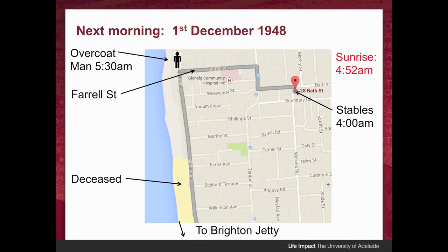They took the horses south to Brighton Jetty and then all the way back up again. As they went down towards Brighton Jetty, they passed the deceased lying on the sand and didn't think anything of it — they thought it was just a person sleeping on the beach. But when they came back they passed the body again and noticed it hadn't moved at all and thought it looked a bit strange. One of them got off their horse, lifted one of the man's legs by the shoe, and noticed the leg was stiff as a board. It was then that they concluded the man was dead.